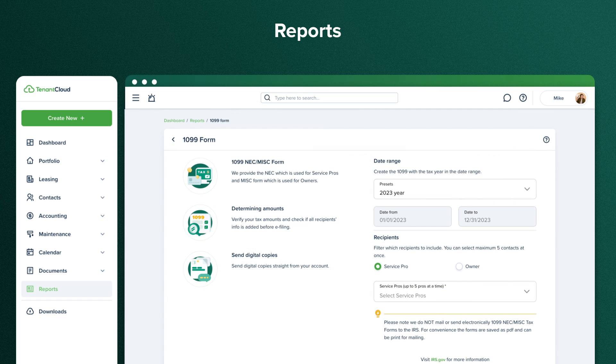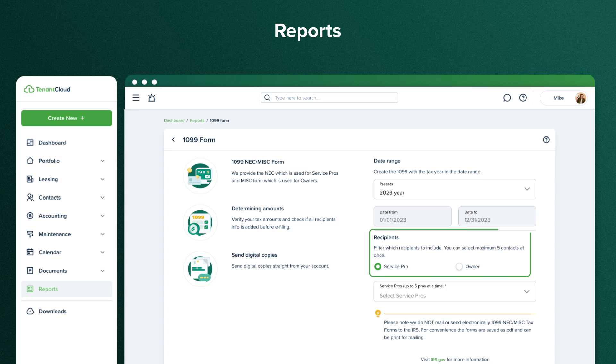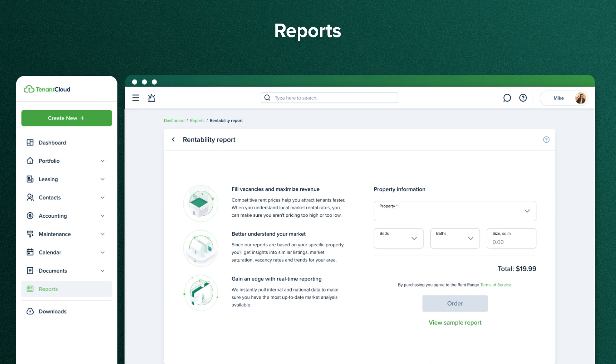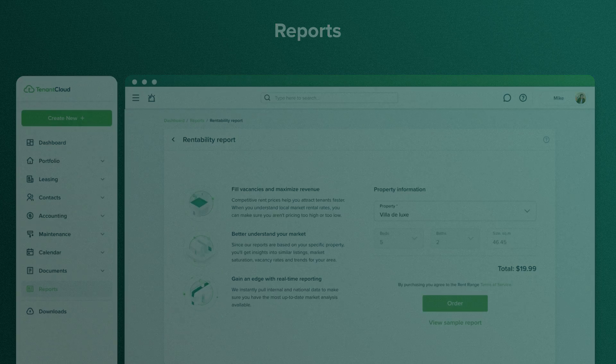1099 Tax Form is another helpful report during the tax season. It generates a 1099 for your connected service professionals and owners in a few easy steps. The Rentability Report allows you to get data about your rental market. It will help you understand whether a property is competitively priced.